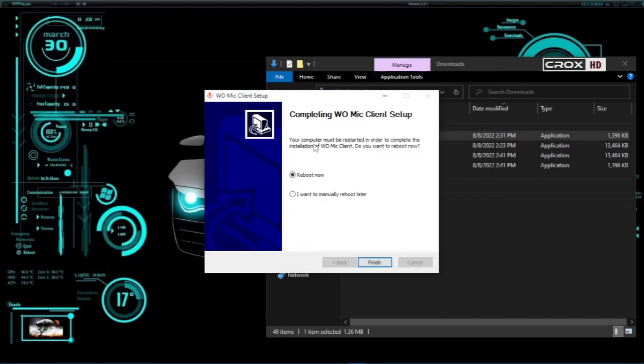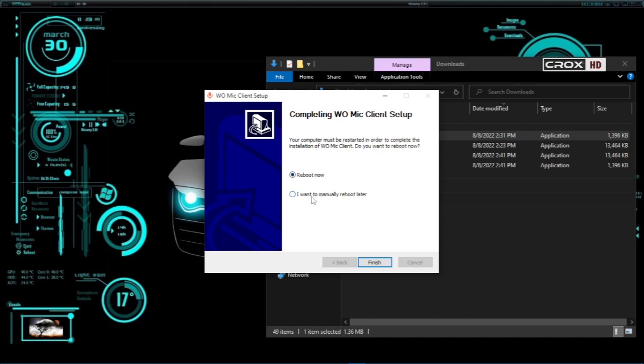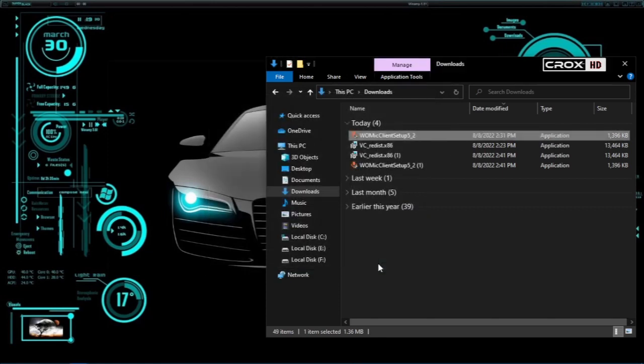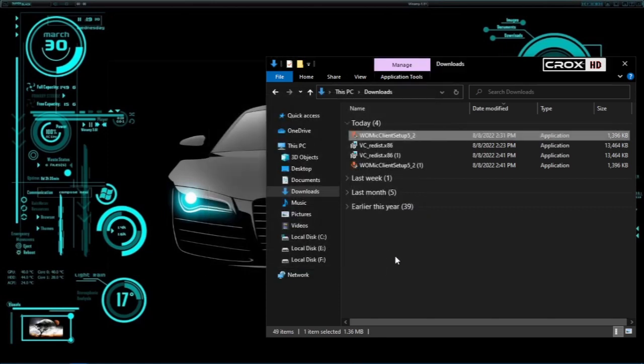So this is how we install WOMIC on our PC and on our phone. In my next video I will show you how to use our phone as a microphone for our laptop computer. Consider subscribing to my channel and thanks for watching.